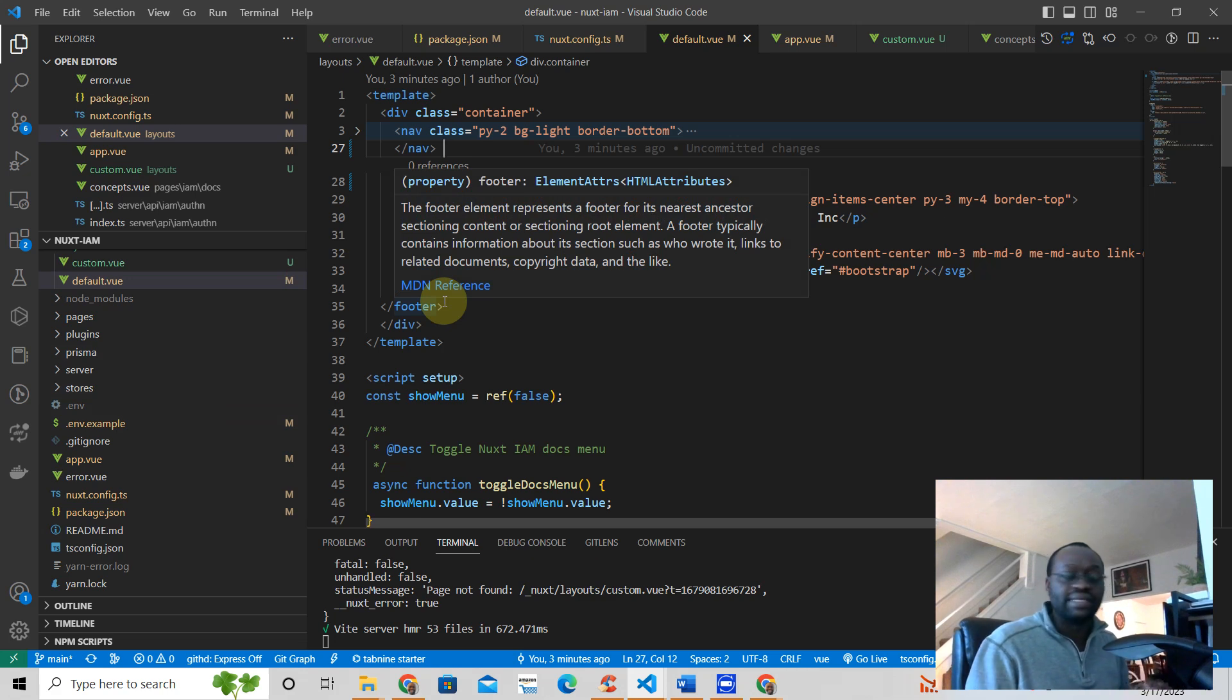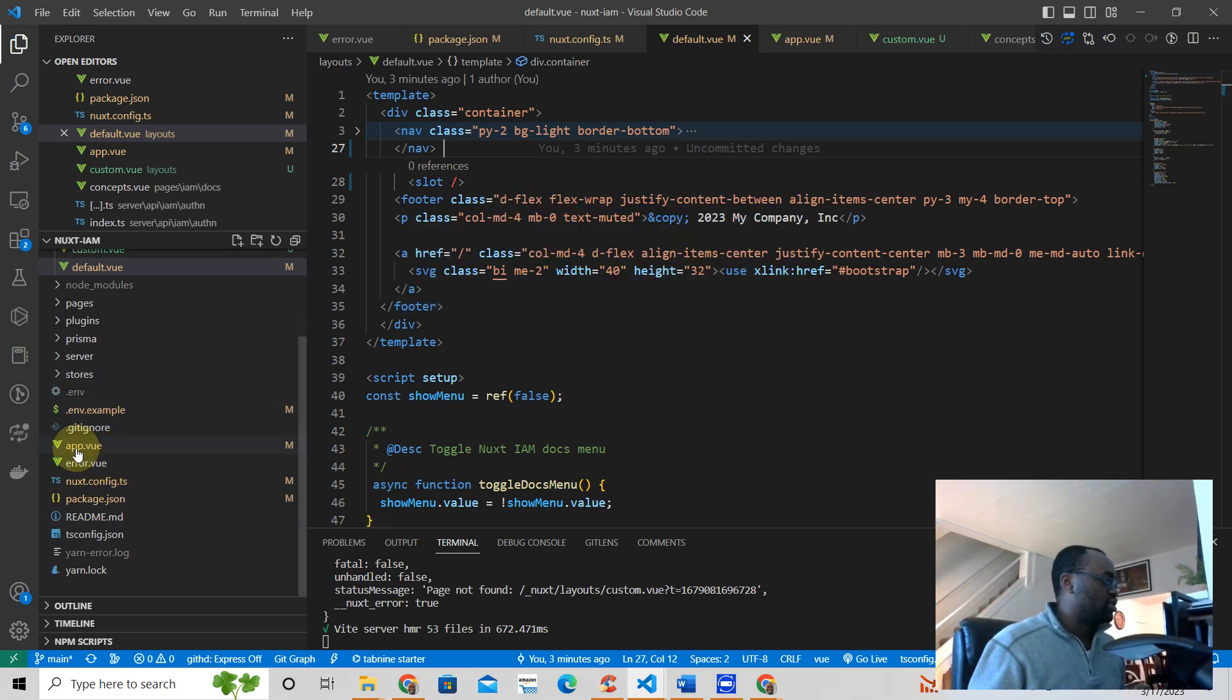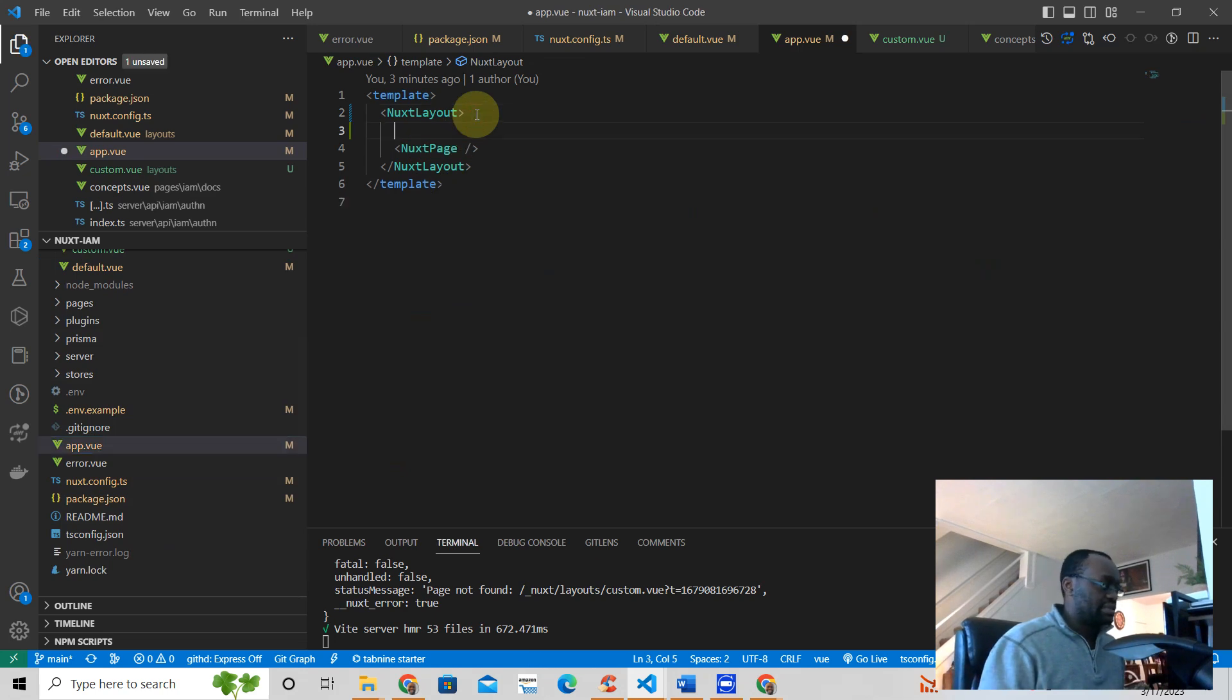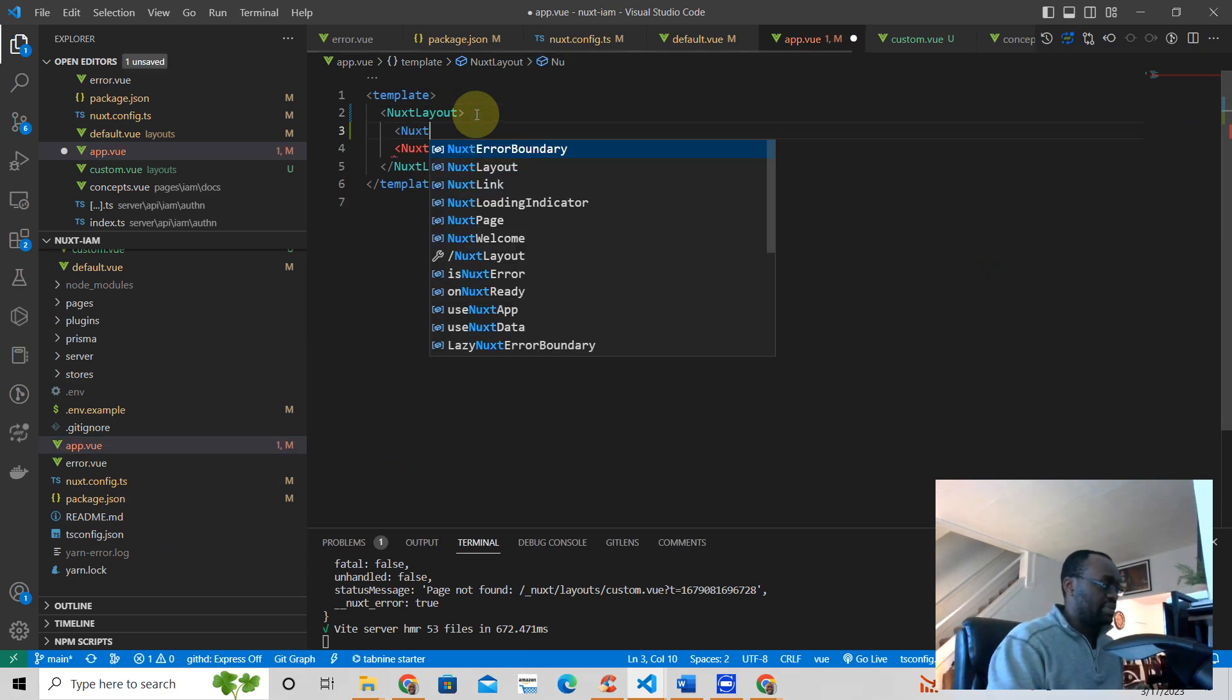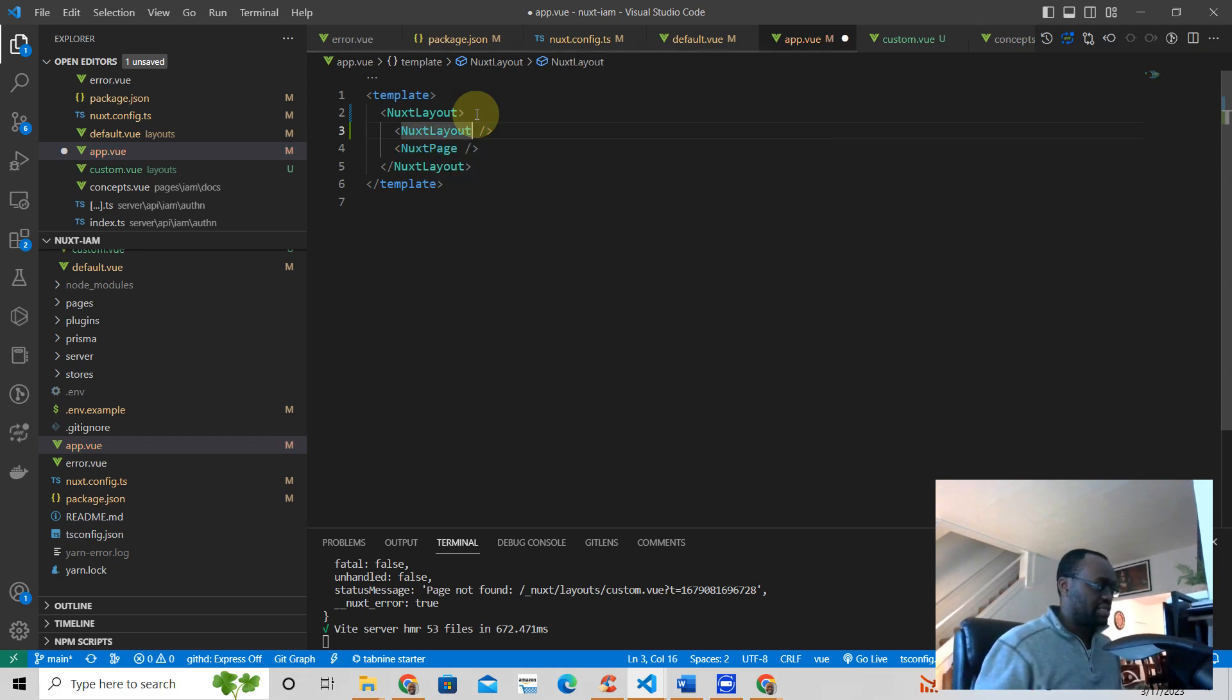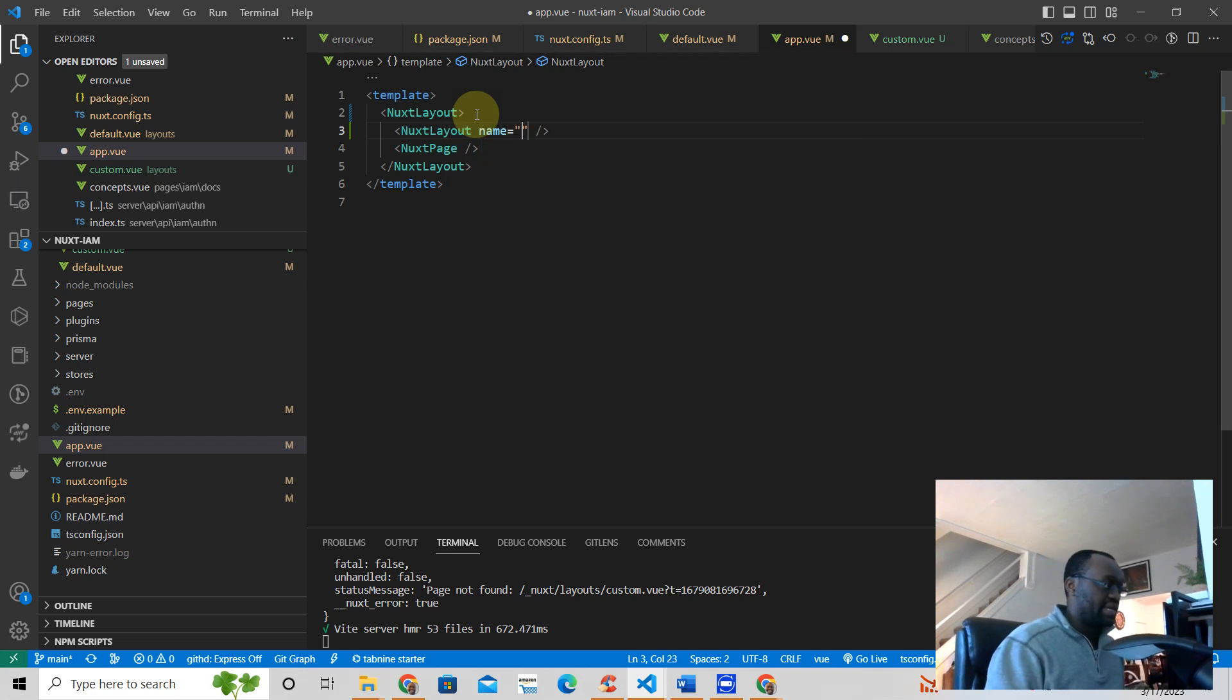But let's say I wanted to add another layout right underneath that. This is what you would do. I want another layout, Nuxt layout, but now I'm going to put it right about there. It's just a header and the name should be custom, like that.